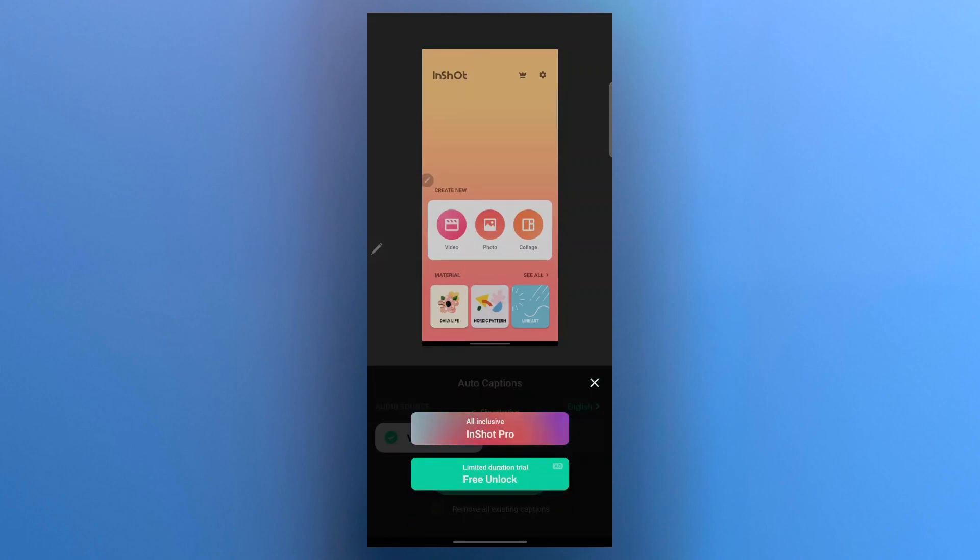Now you can choose whether you want all inclusive InShot Pro or you want the limited duration trial that is free unlock by watching an ad. So we'll click on free unlock.